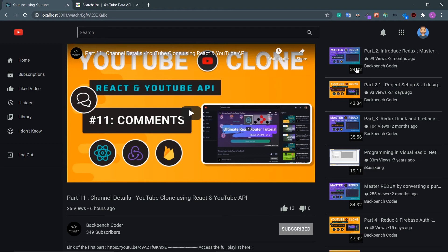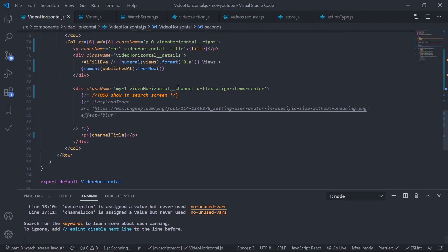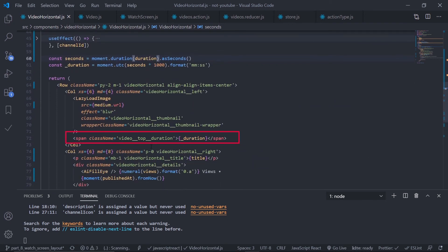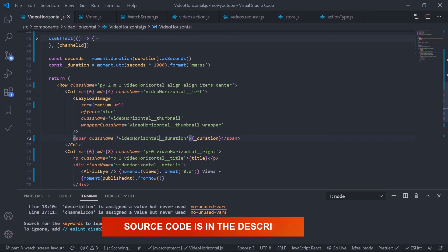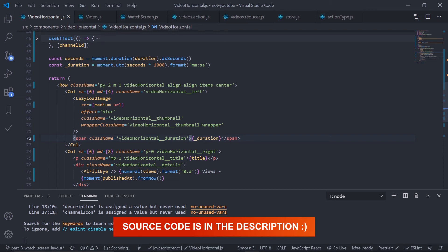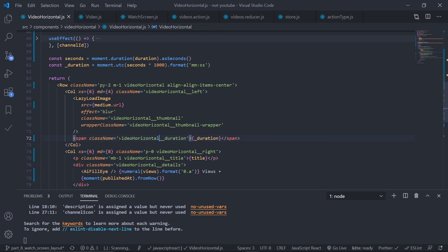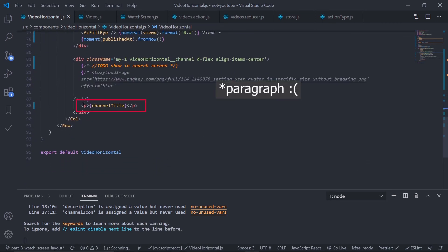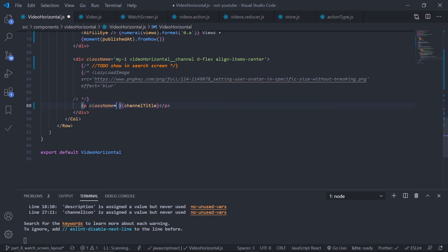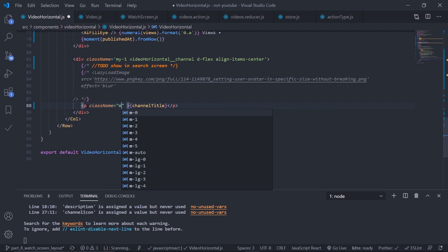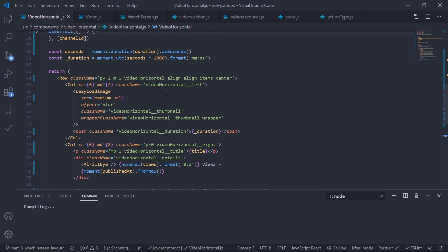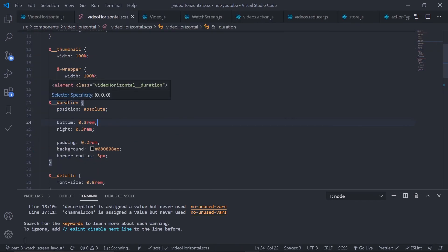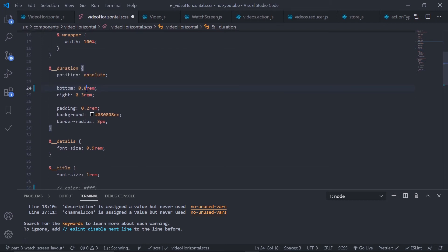Let's fix the design. The duration span class name should follow BEM convention — change it to 'videoHorizontal__duration'. In the SCSS file, set the duration position from bottom to 0.8rem and from right to 1.2rem. Also remove the default margin-bottom from the paragraph element by adding a class with margin-bottom zero.